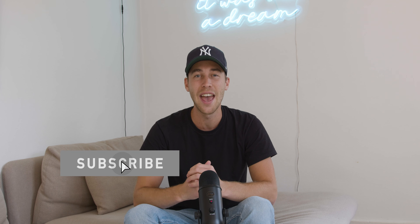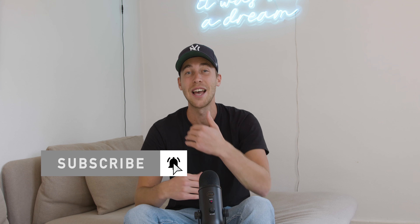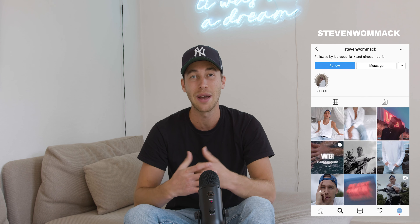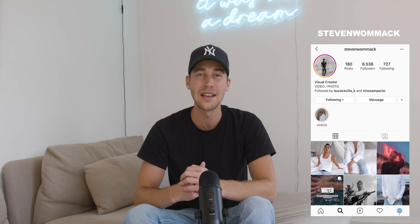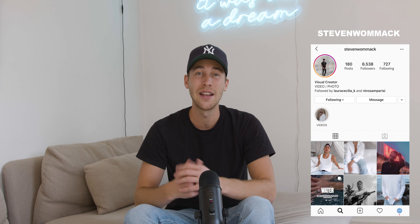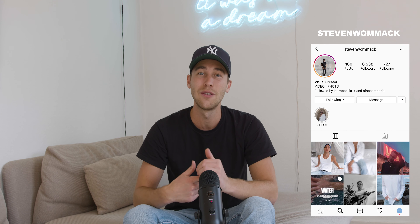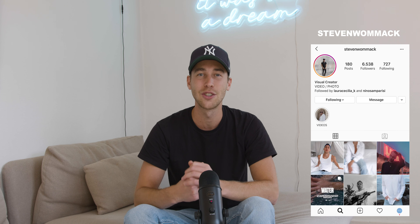If you haven't already, I'd be super happy if you subscribe and hit the notifications bell so you don't miss out on any of my future tutorials. If there's any look you've been trying to figure out lately, just DM me on Instagram — my handle is Steven Womack. I'll try to reply as fast as I can and help you create that preset, either explain it or even make a tutorial about it. Feel free to DM me or just comment under this video. Now let's jump right into the tutorial.